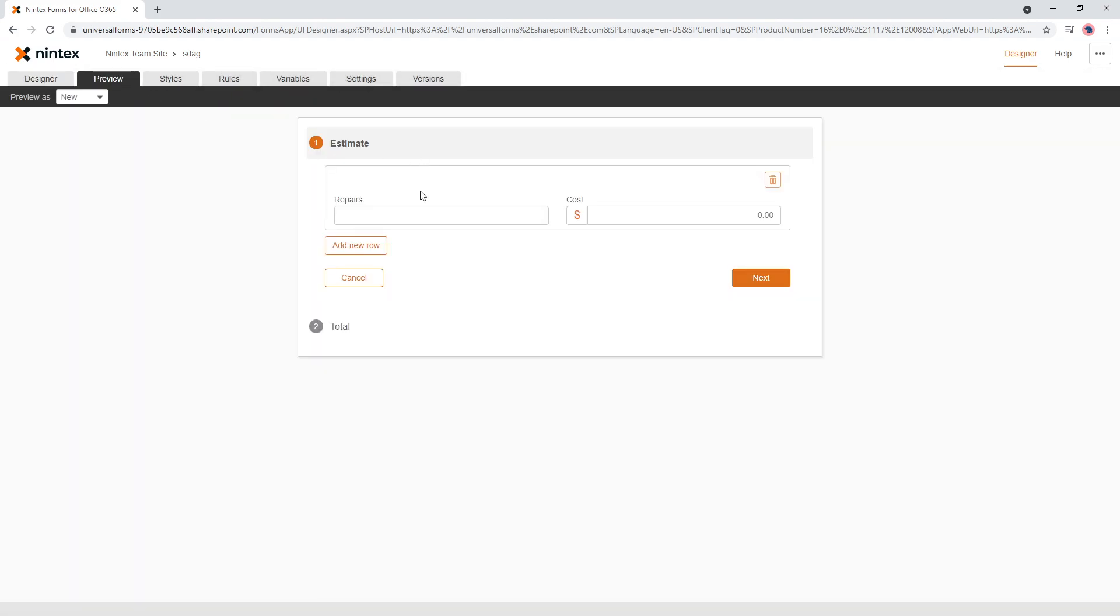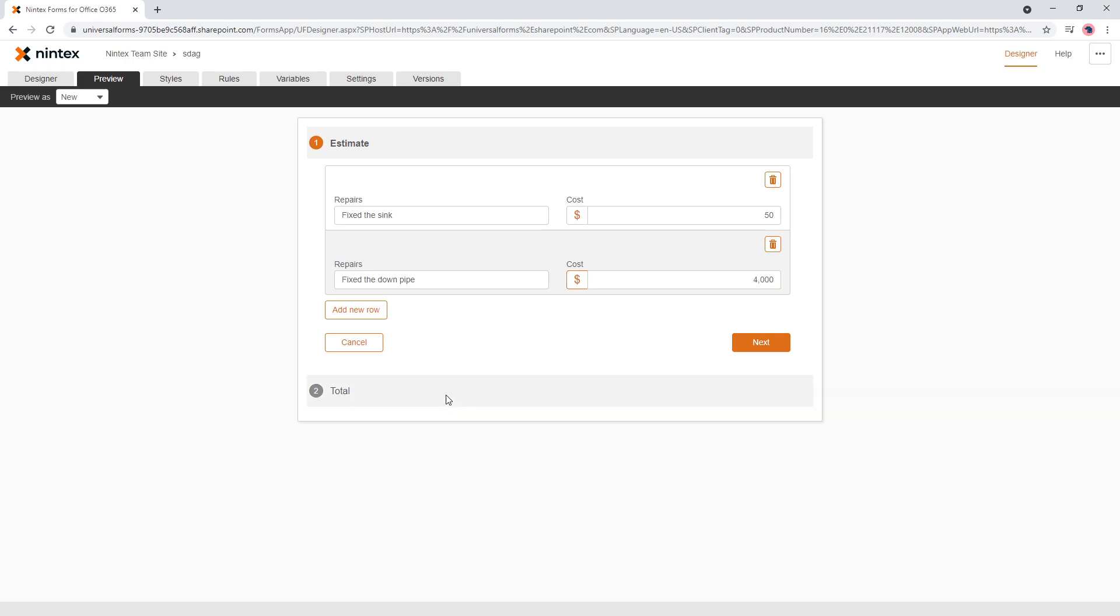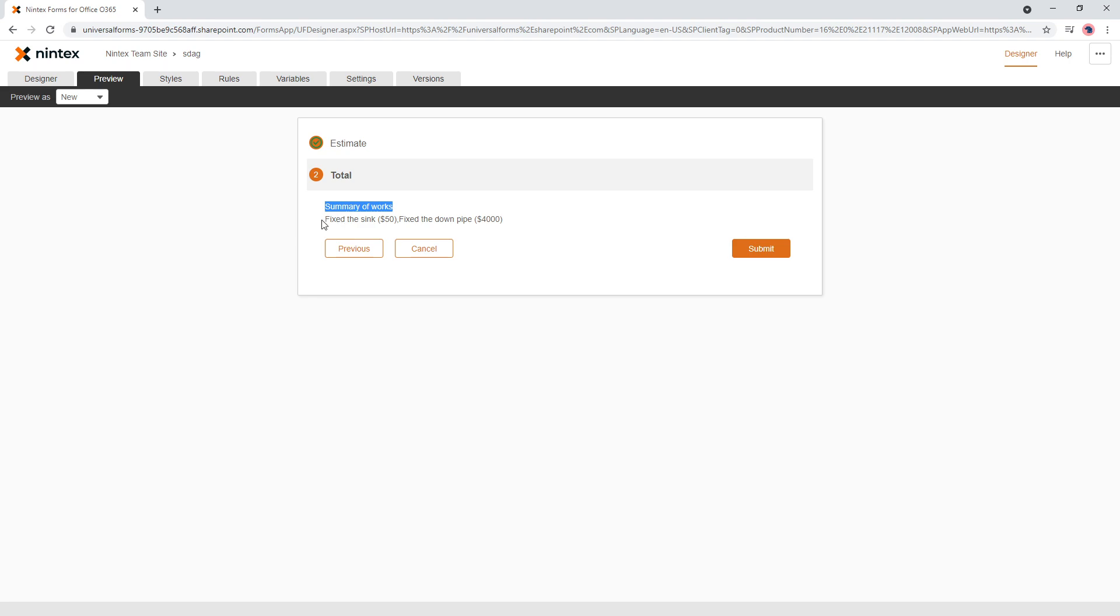I'm going to say fixed the sink. $50, cheap one today. Fixed the down pipe. We'll do it. Fix the down pipe. $4,000. Well done. And so now you can see here, it's got a summary of works and it's got, well, I fixed the sink for 50 and I fixed the down pipe for 4,000.